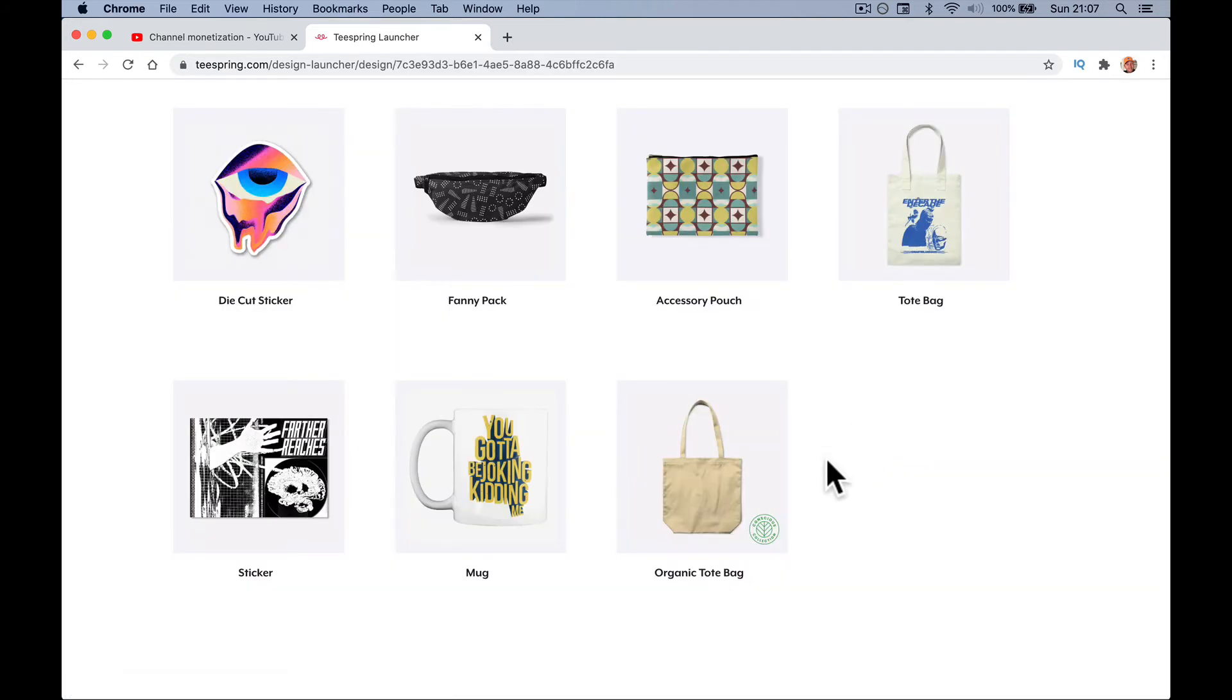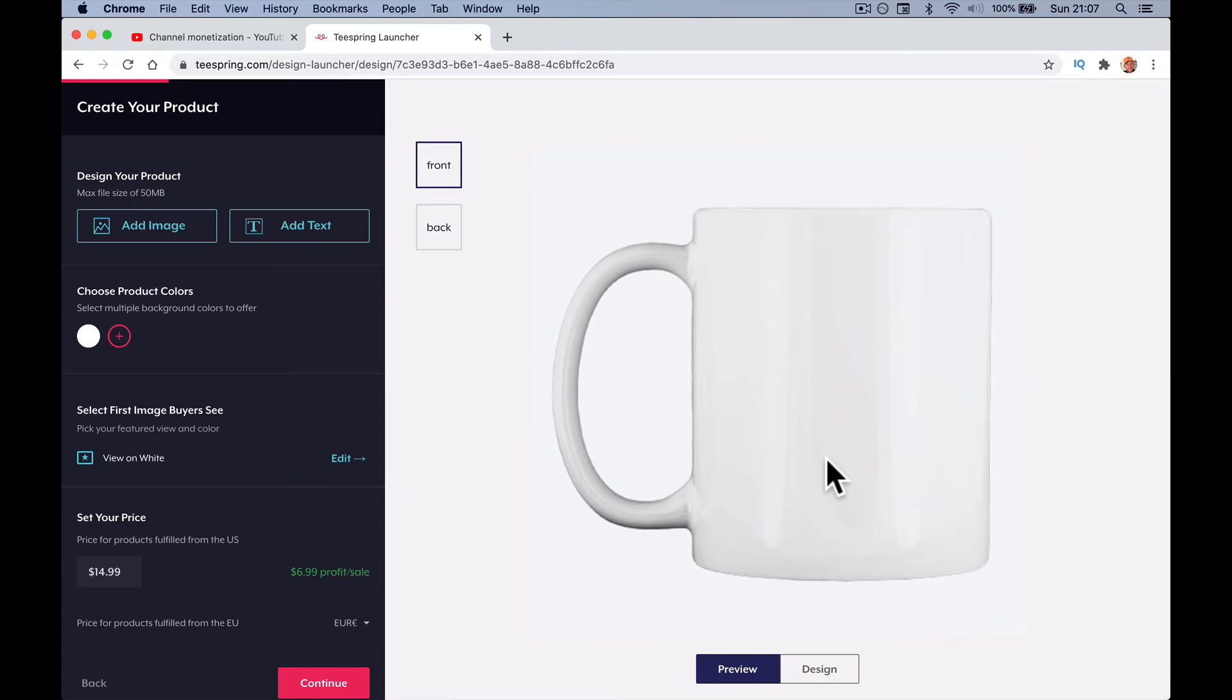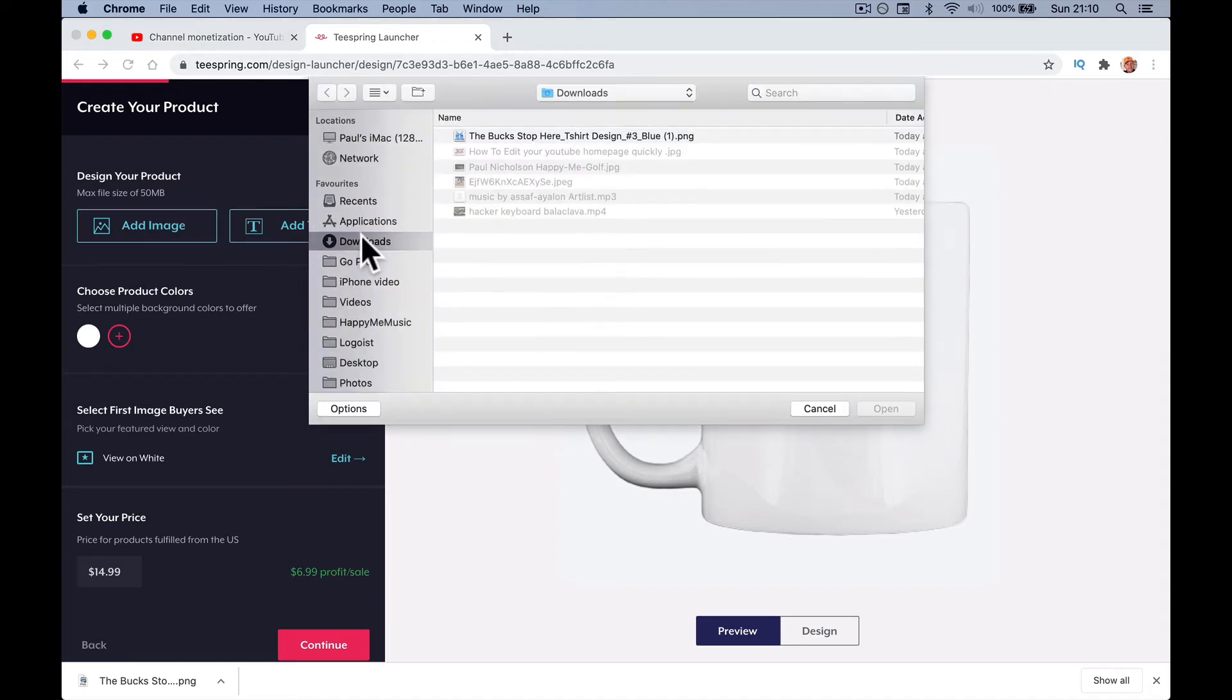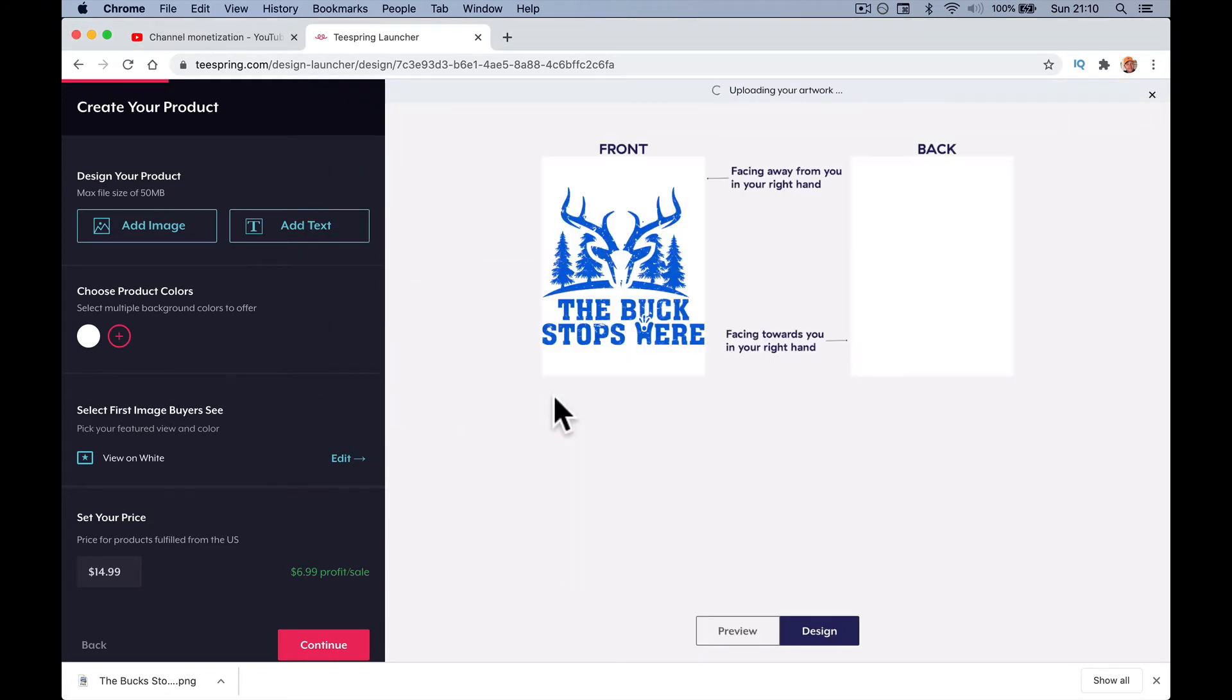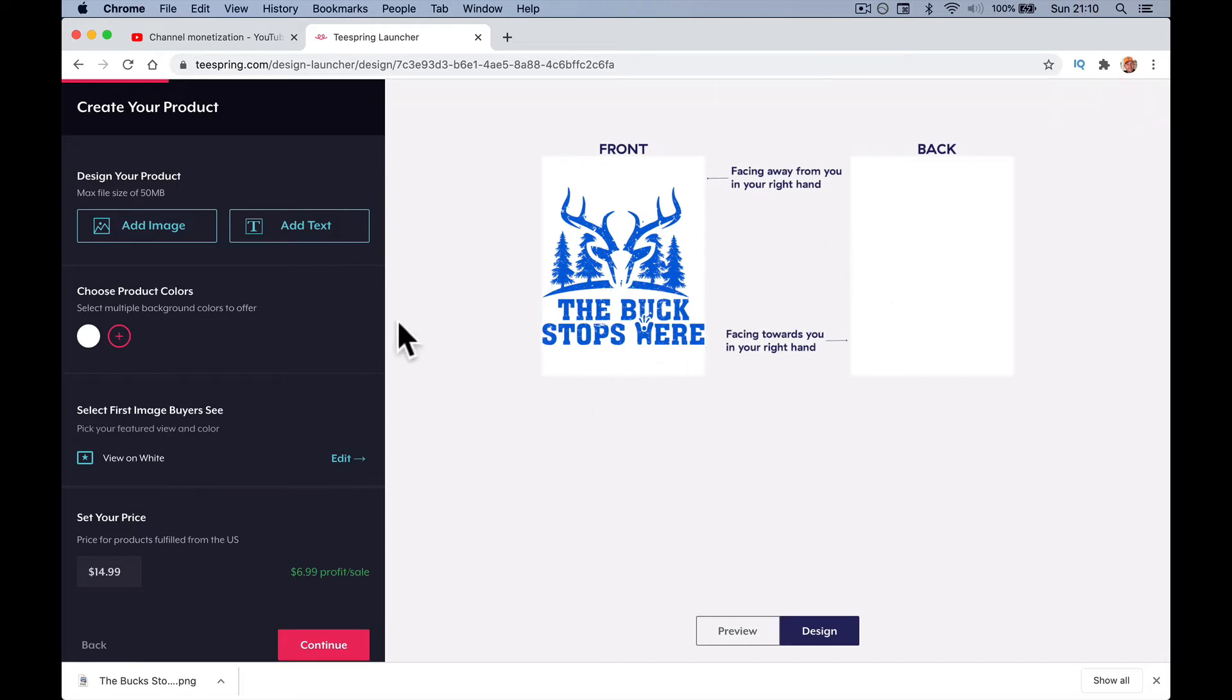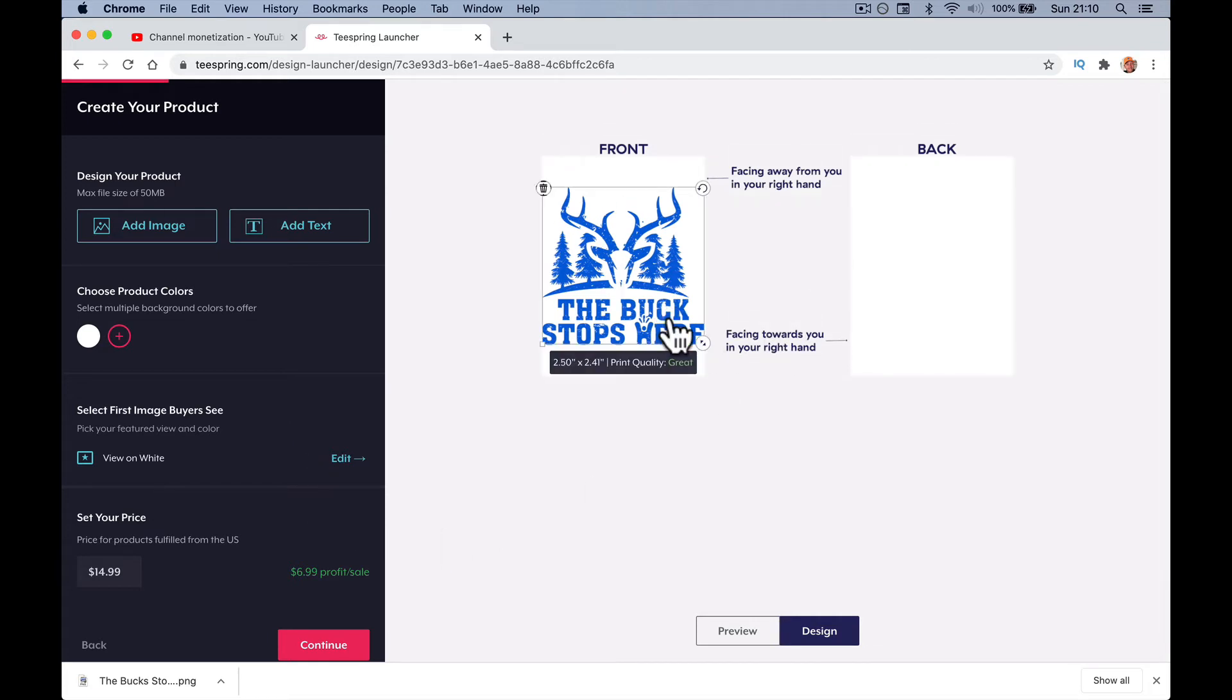We're going to add a simple cover image and then put through how much to sell it for. I've got my image, so you've got to work out where you're going to get your designs from, who's going to set it up for you. Anything that you own that you can sell. I'm going to add the image here. It's my Buck Stops Here logo. I want it on the front and the back, facing towards you.